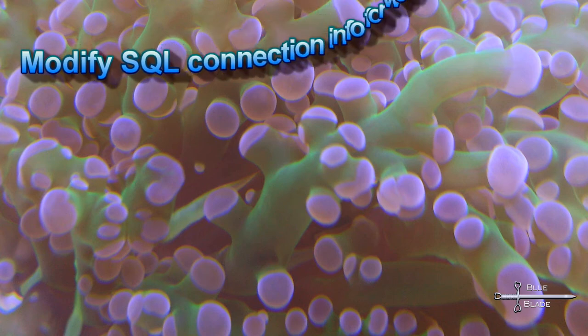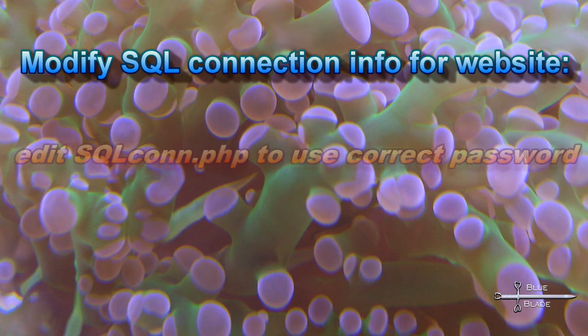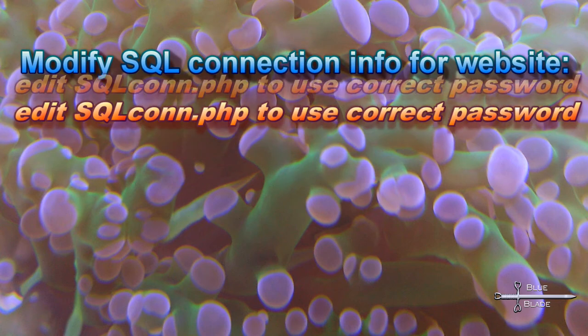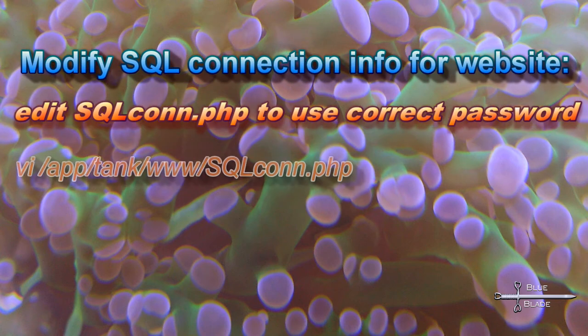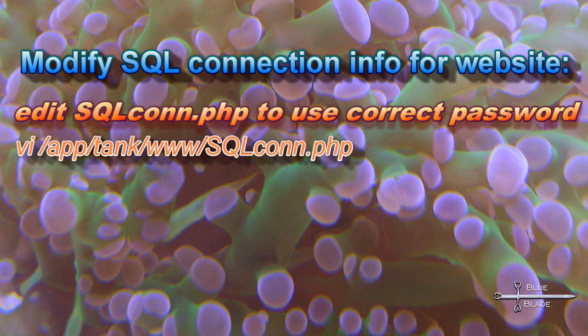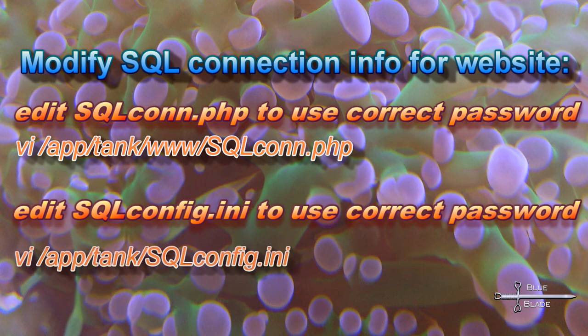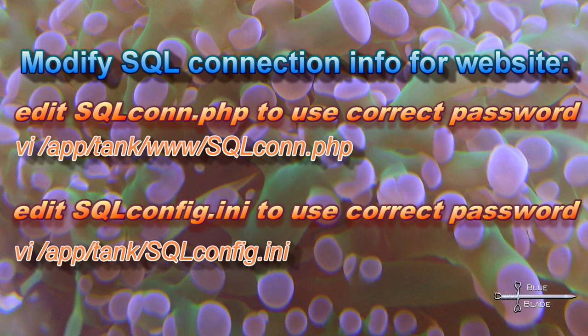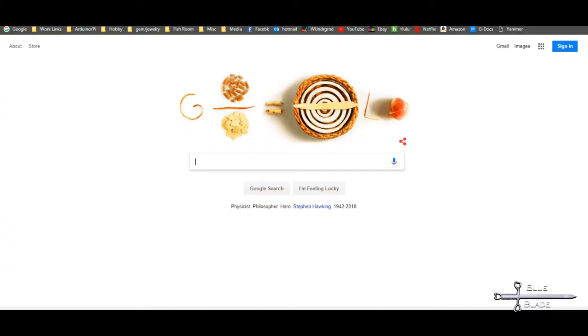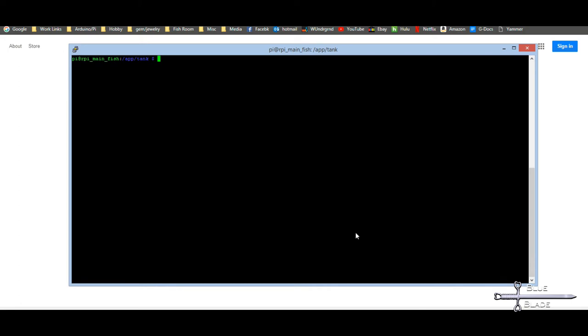OK, so onto the website. We need to edit sqlcon.php with our SQL Admin password and save. Then also update sqlconfig.ini with the same password. This will let our PHP and Python scripts communicate with the database. With that done, let's test.